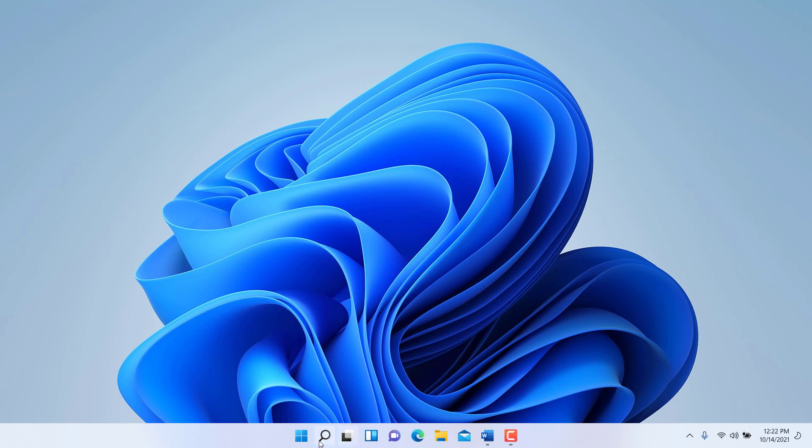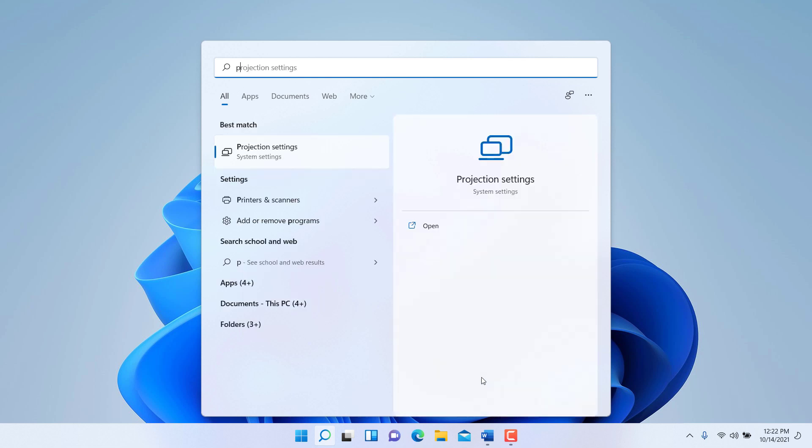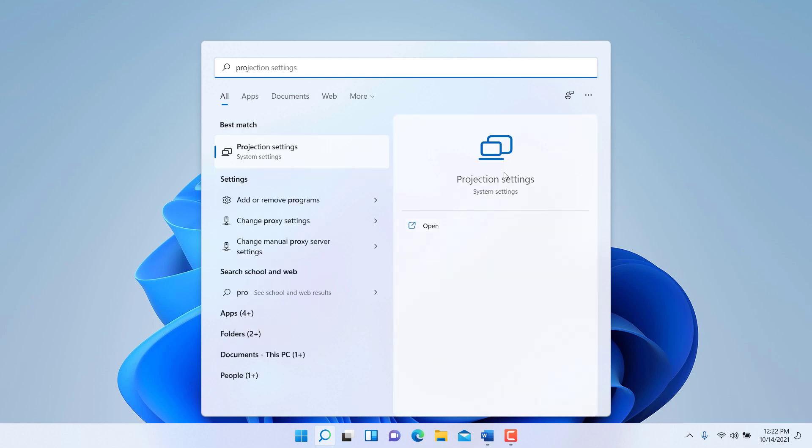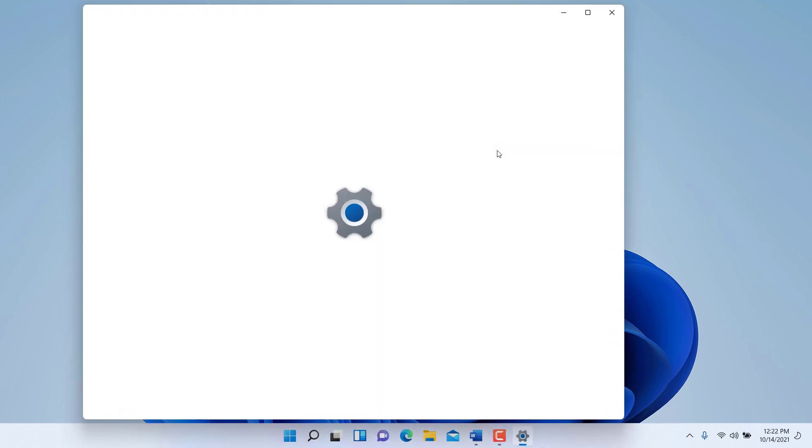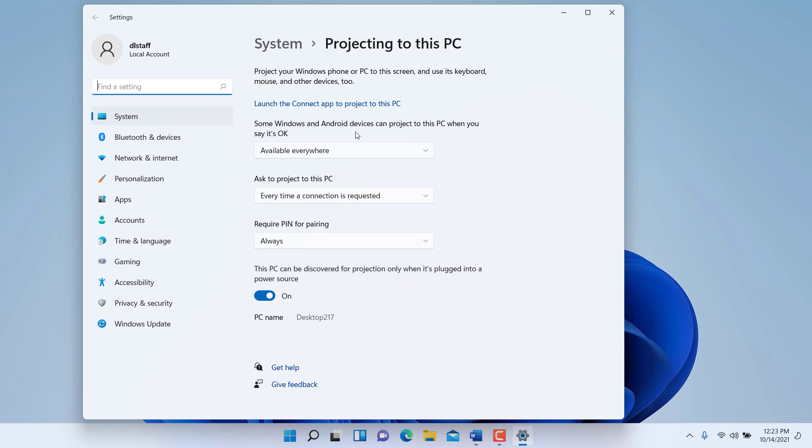The way to do this is you go to Windows Start, search for projection, go to projection settings, and then enable these options. We want to make sure to allow this from everywhere for Windows and Android devices to project to this PC. When you say it's okay, you'd have to approve it, but you're making your computer available for connection from both Android devices and Windows PCs.